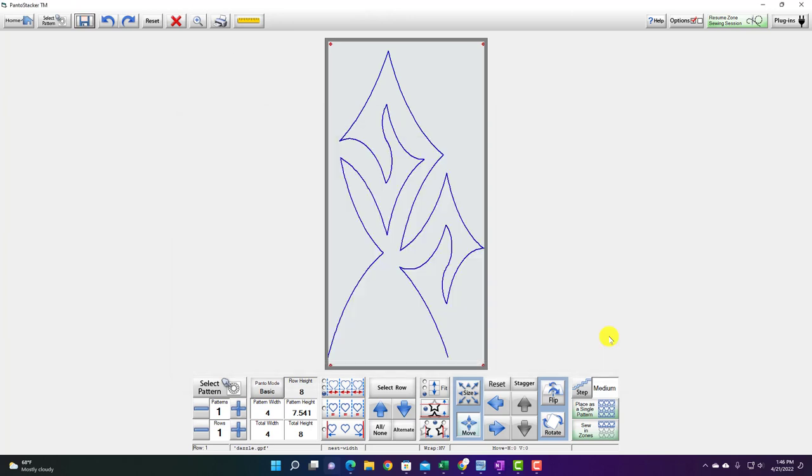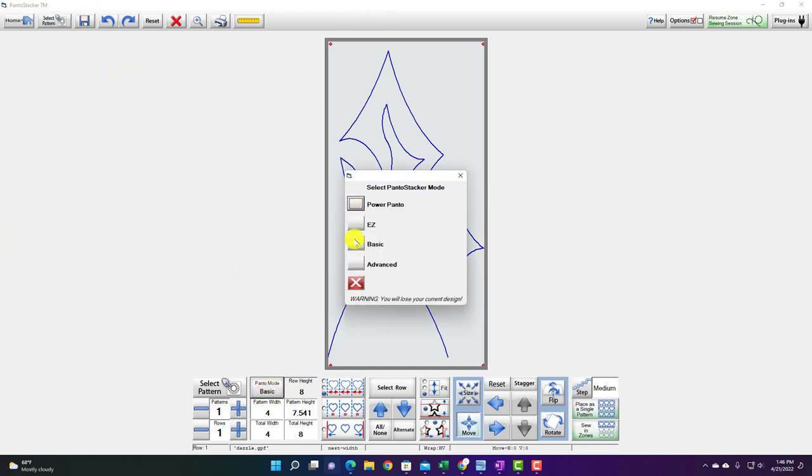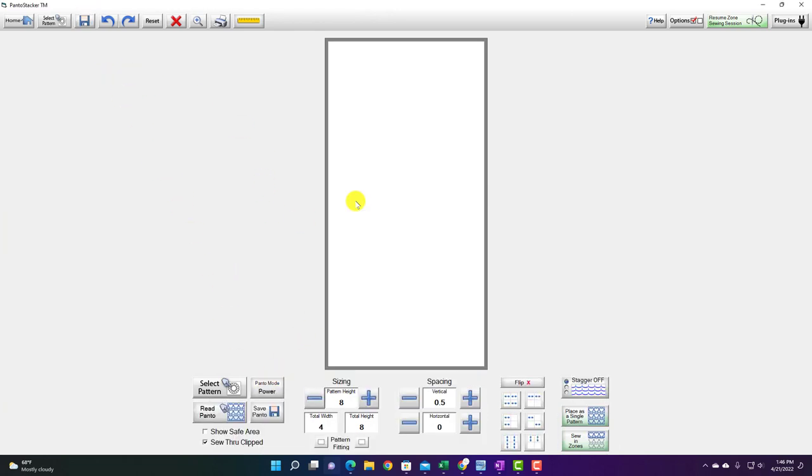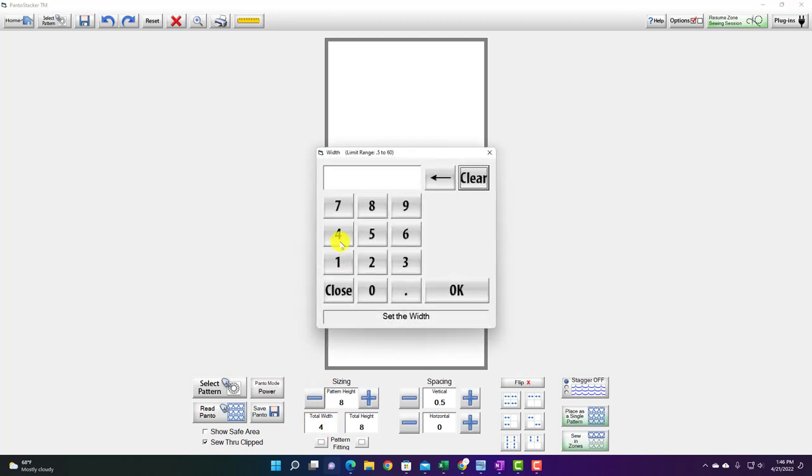So now I have my design I just created and I'm going to go back over to power panto and I'm going to set this up to my real quilt height so I'm going to say 40 by 40.